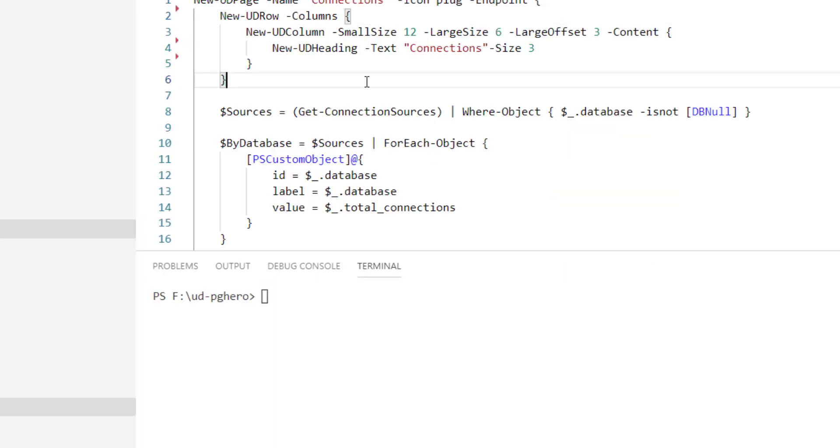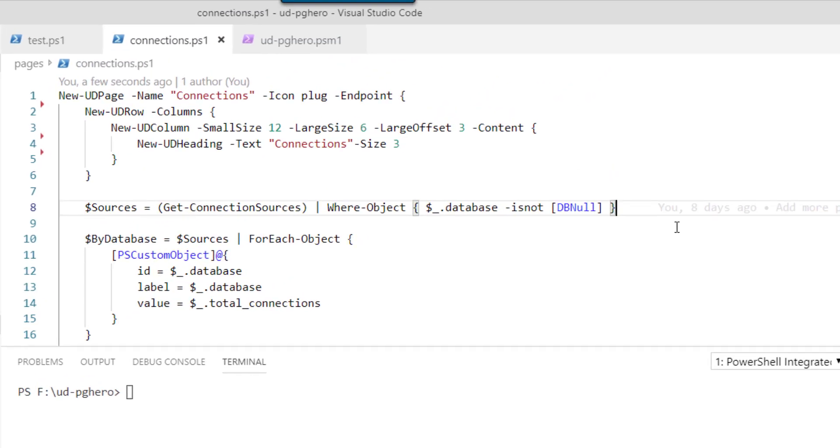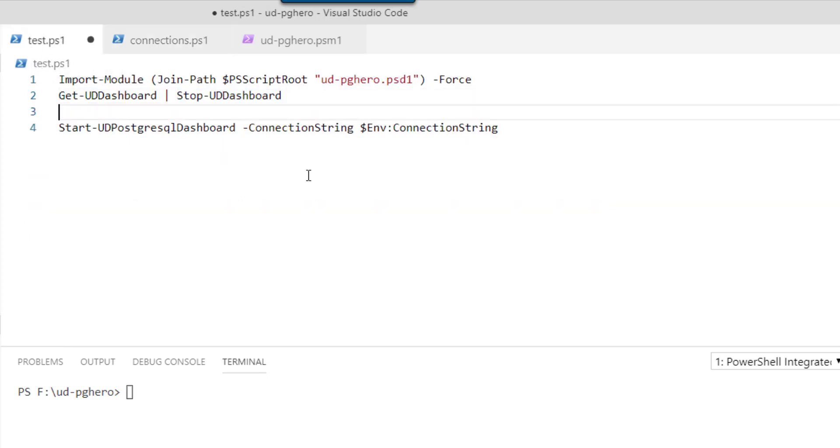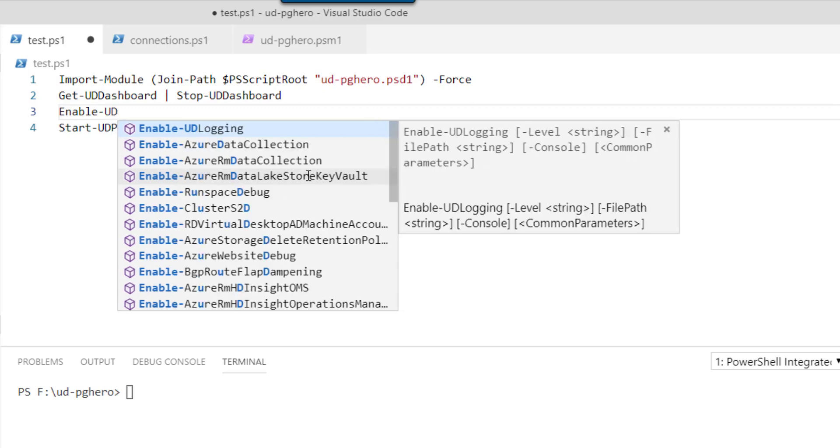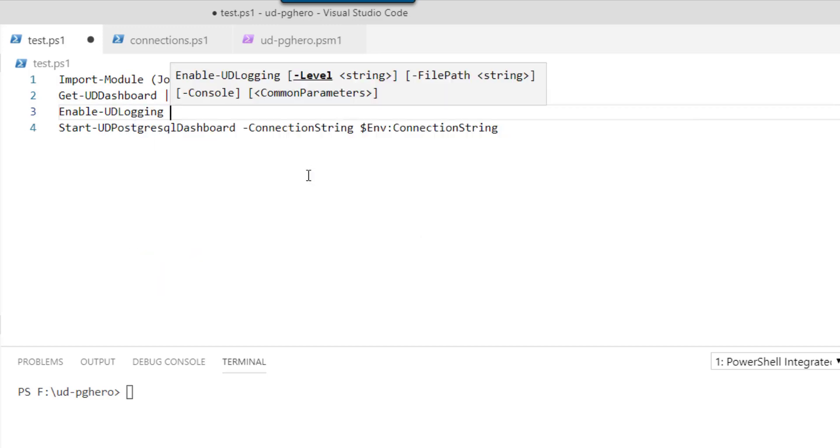The first way is to take advantage of write-UD-log. So part of Universal Dashboard is a logging framework called MLog. And what you can do is you can actually enable logging by using enable-UD-logging. It supports console logging by default, but it also works as a file system logger as well.